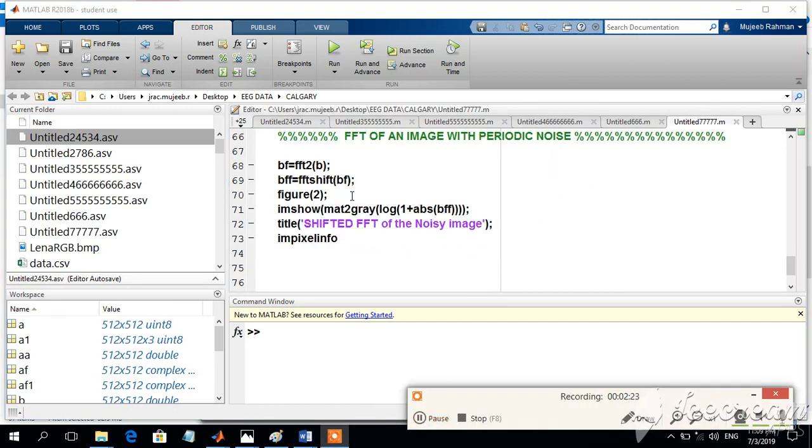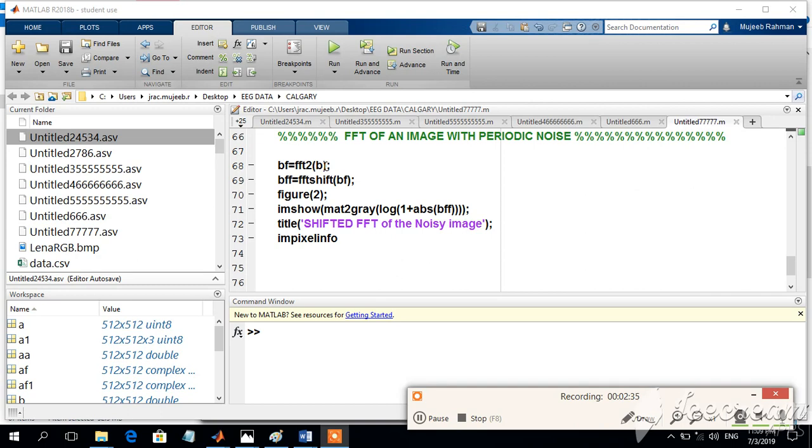Here we will try to display the FFT of an image with periodic noise. In the previous case, we found that B is the image with periodic noise.